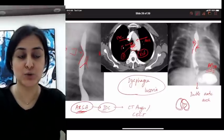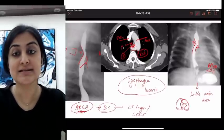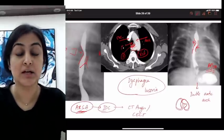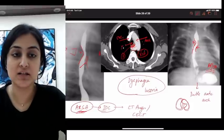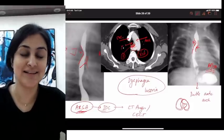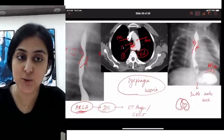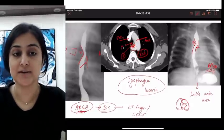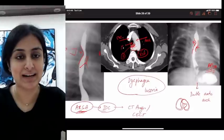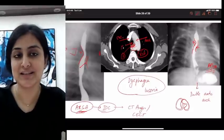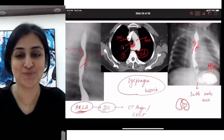So these are the two images I wanted you to see regarding vascular anomalies resulting in esophageal narrowings. I hope this is useful and I'll see you with the next one. Thank you.